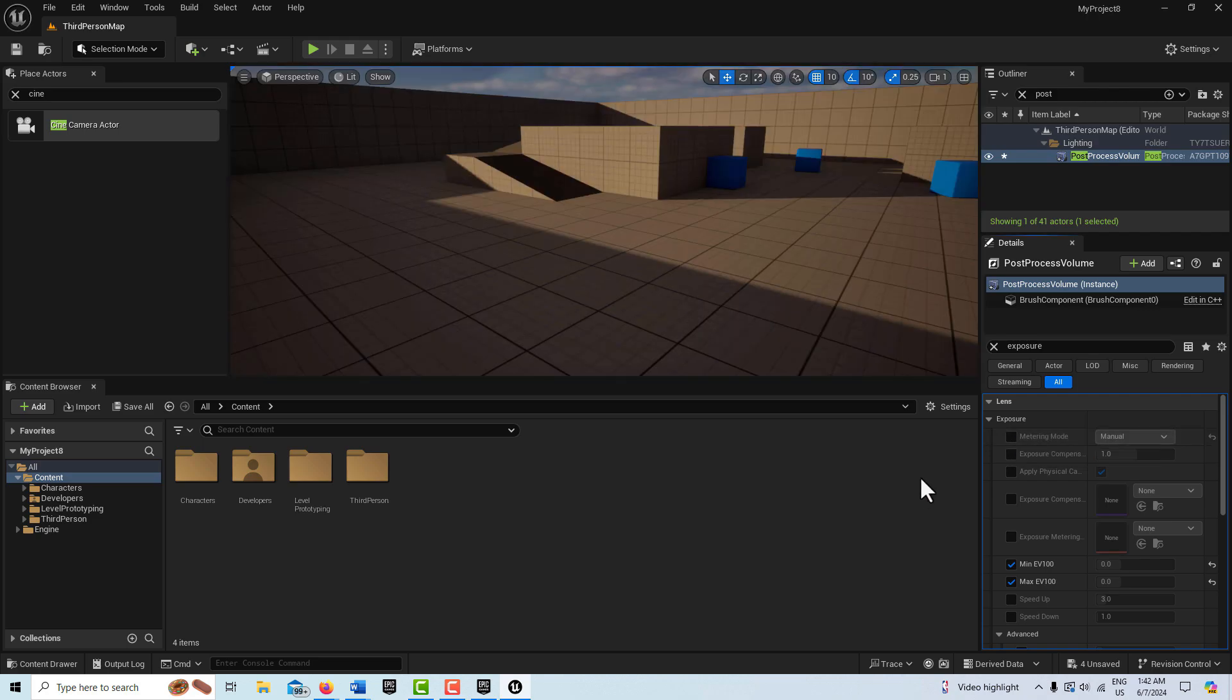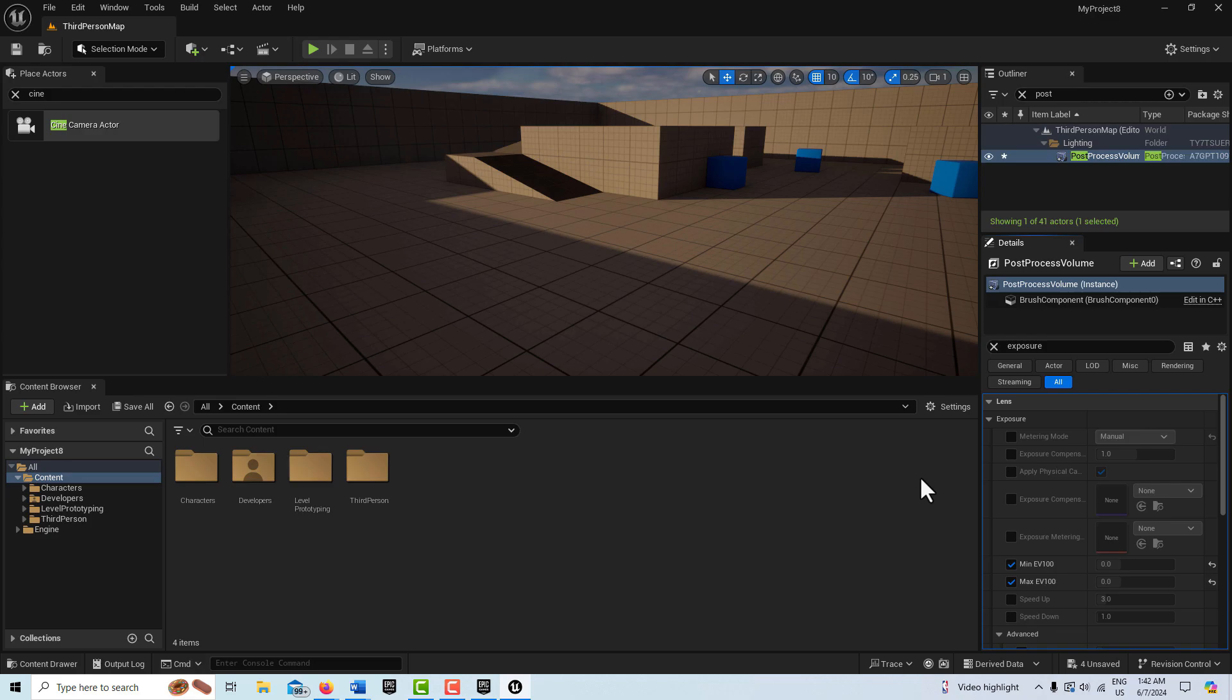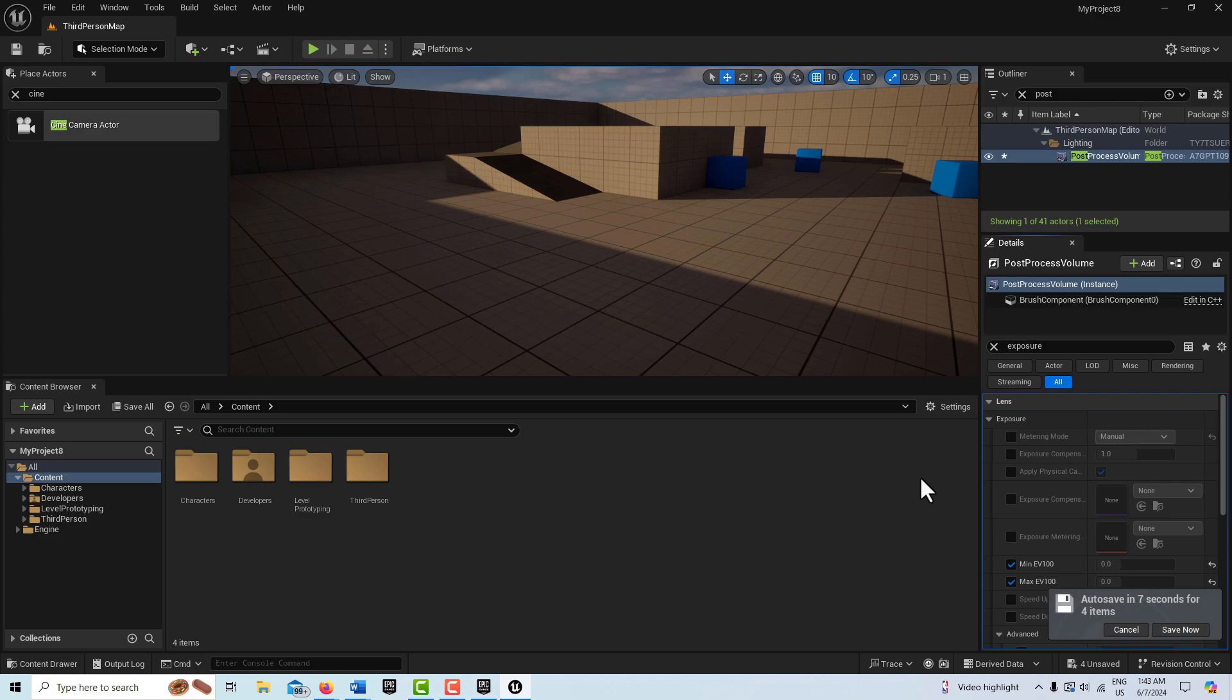So anyway, I just wanted to present this tutorial, just talk a little bit about auto exposure and how to set your camera up so that it actually mimics a real world camera. But this is just kind of where I'm at. I found it very difficult to get clear information on this situation of the camera settings versus the post process volume settings. Anyway, take care, have a great day, and I'll talk to you next time.